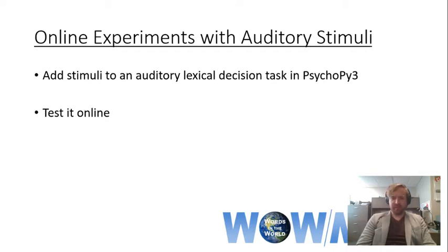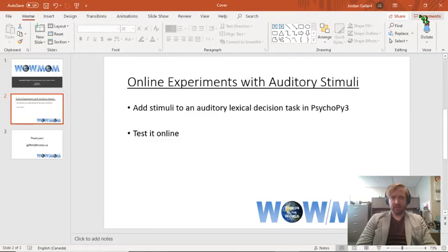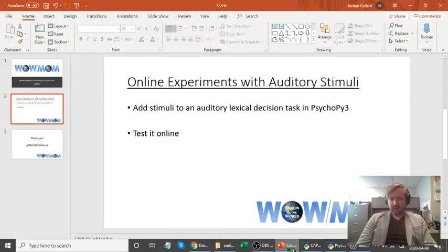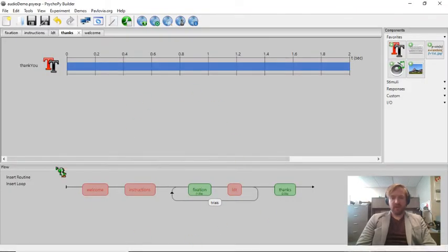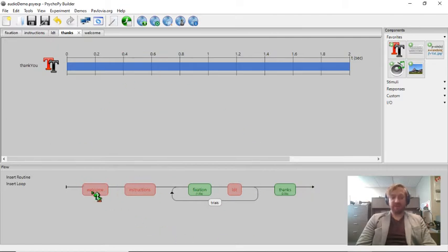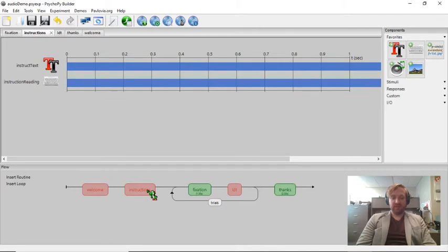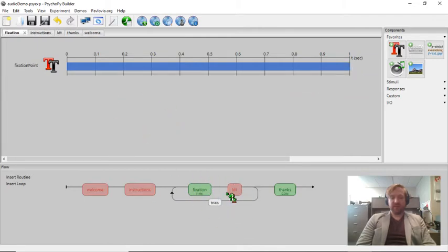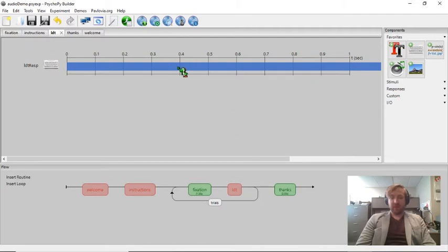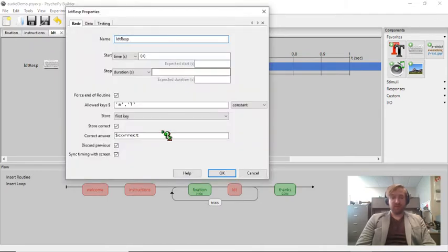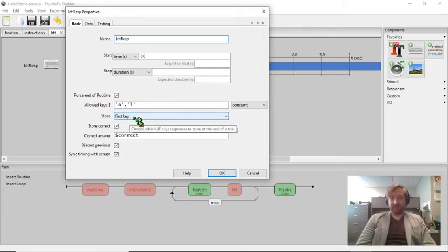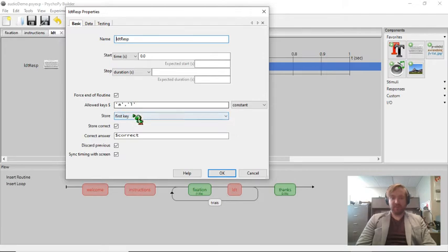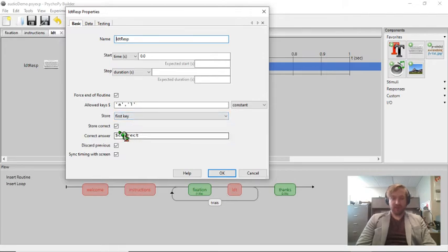So if we go over into PsychoPy3, I've already created our lexical decision task. I've got a welcome screen, instructions, and then my trial loop with fixation and the lexical decision task itself. I've already created my response looking for these A and L keys only. I'm going to store the response time and the key that was pressed, and I've got my correct answer already included in my stimulus file.